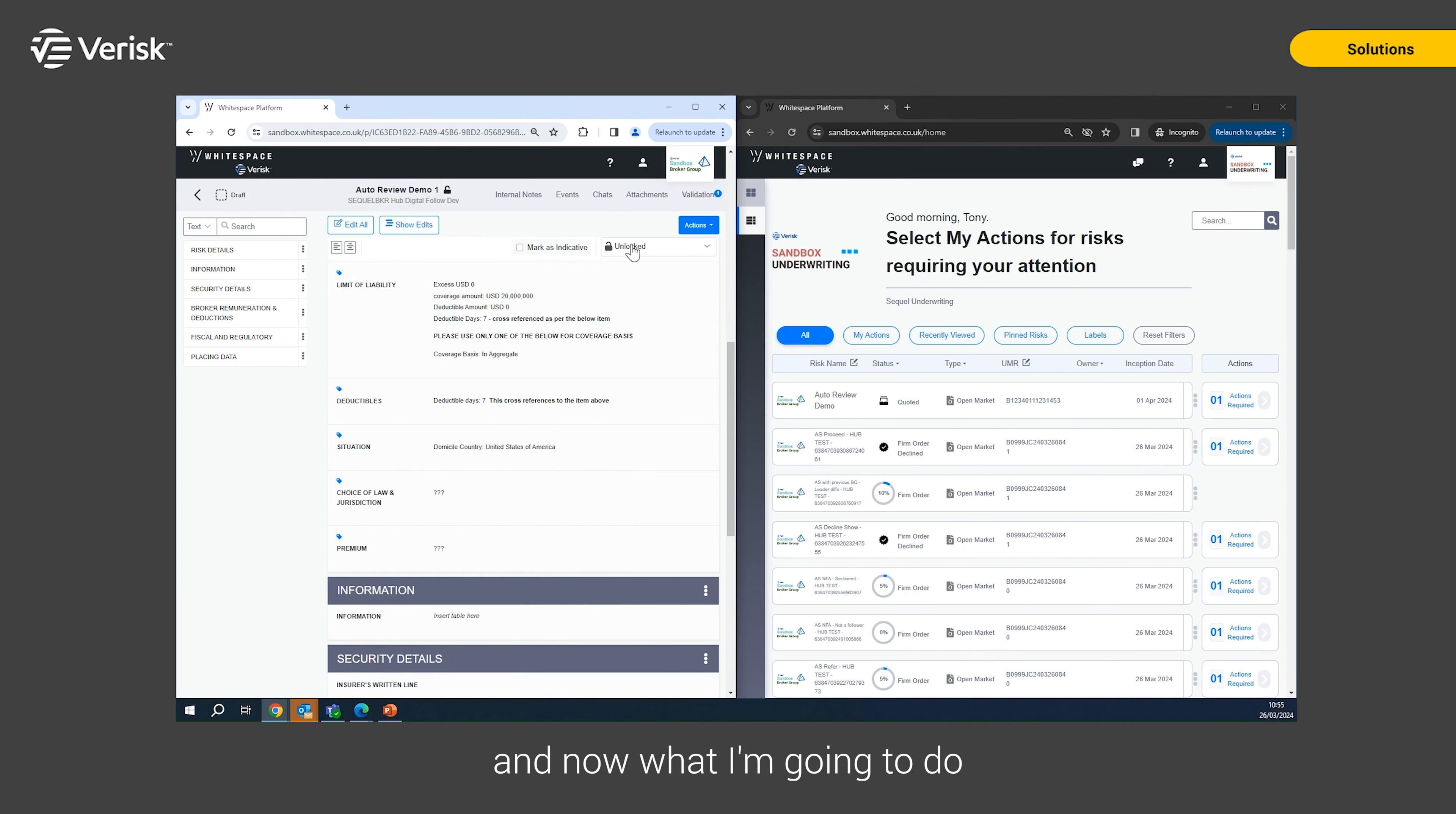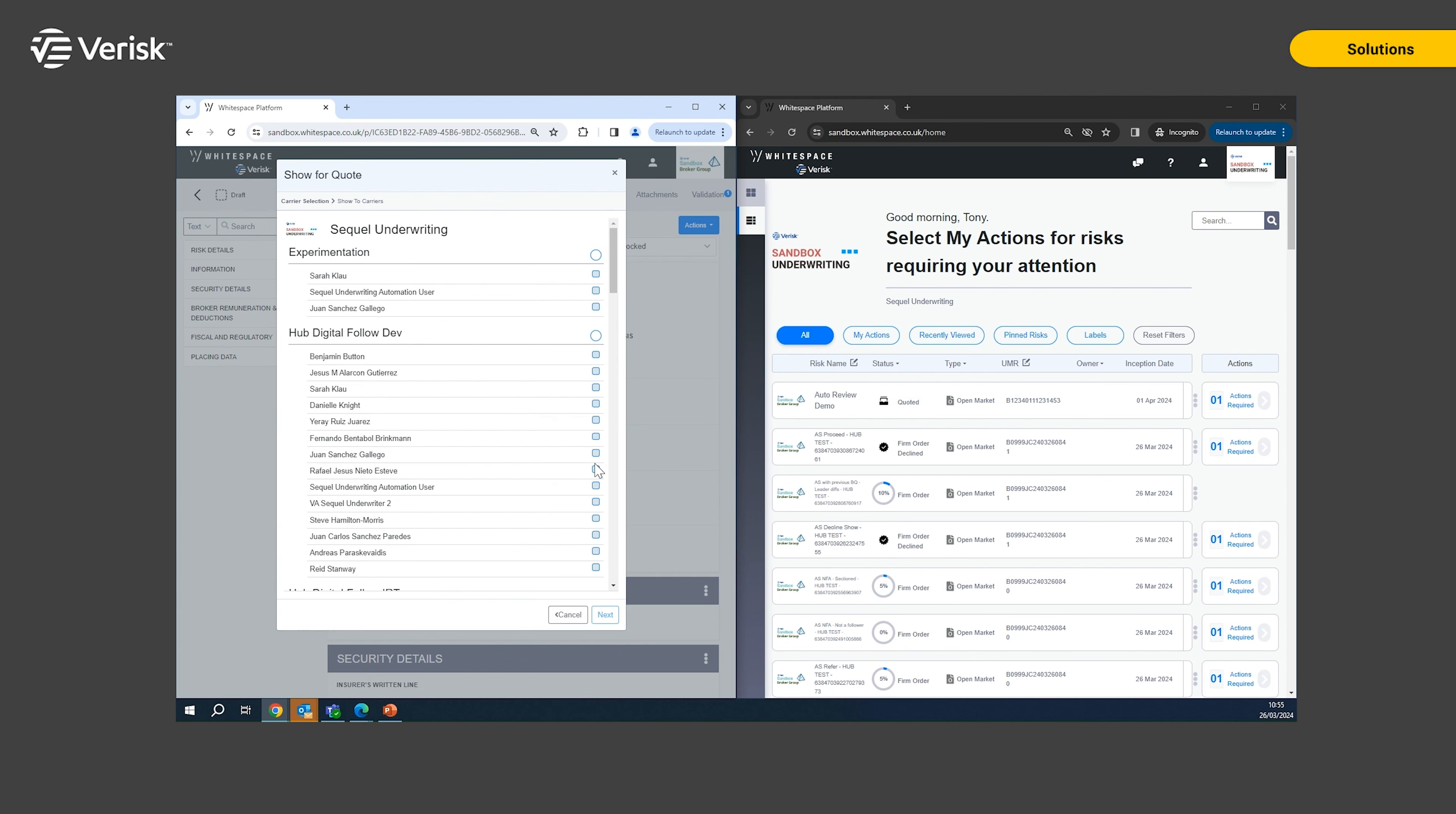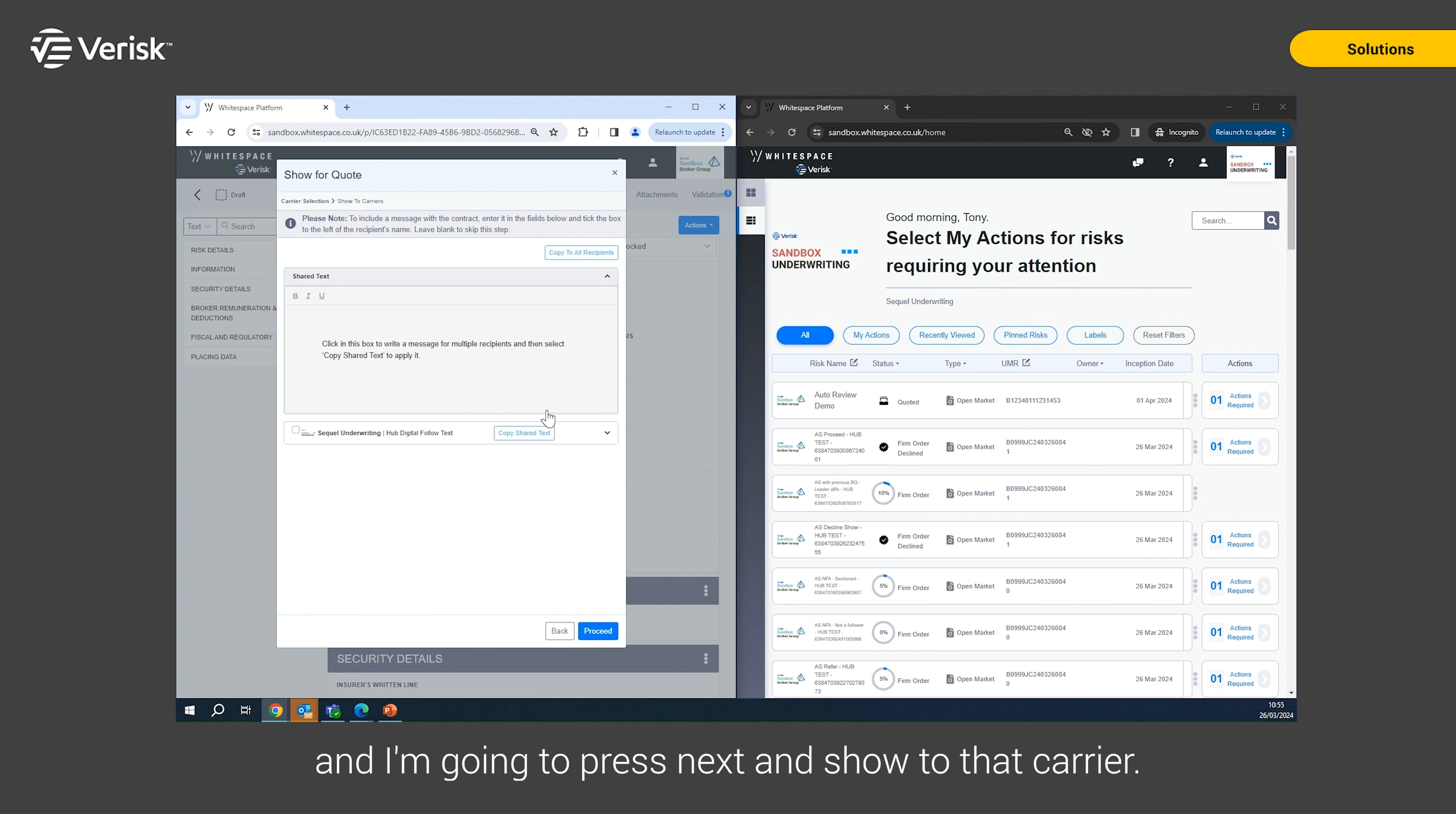save that and now what I'm going to do is show this to the underwriter to request a quote from them. So I'm going to show for quote, I'm going to pick my underwriter, I'm going to pick the right team for that underwriter and I'm going to press next and show to that carrier.